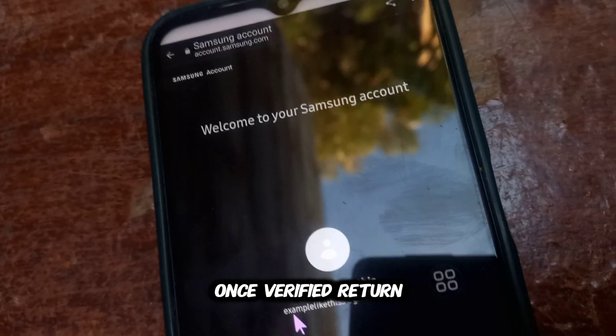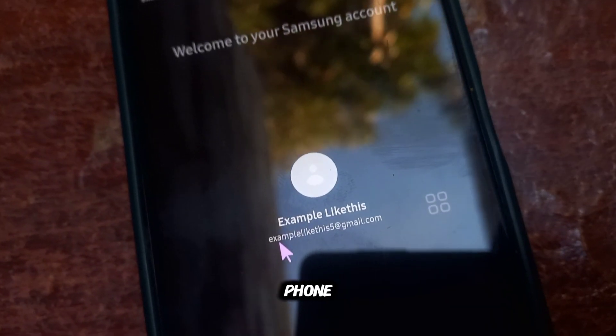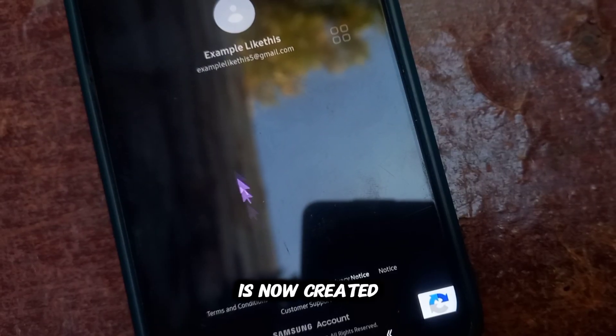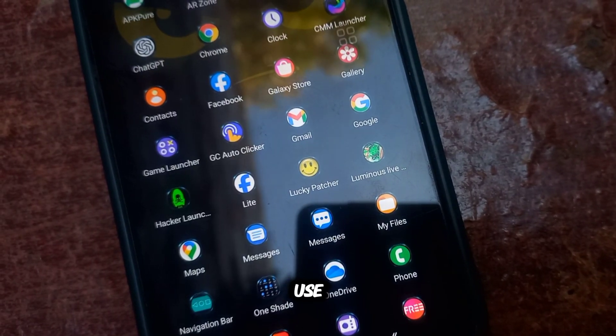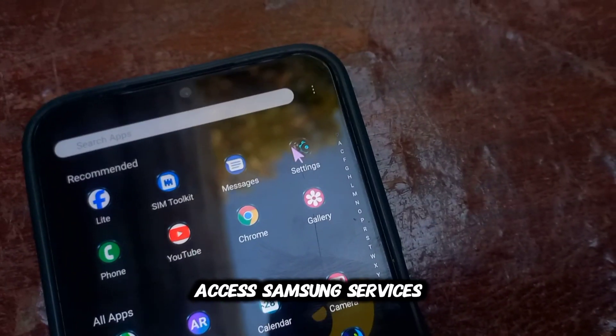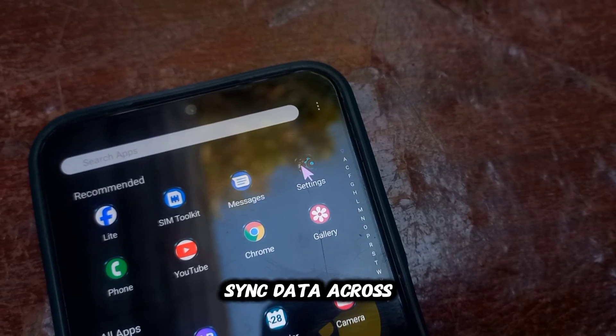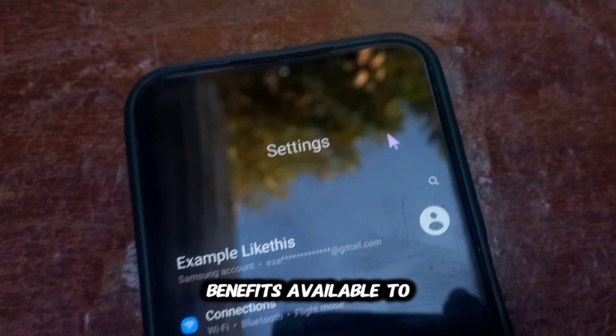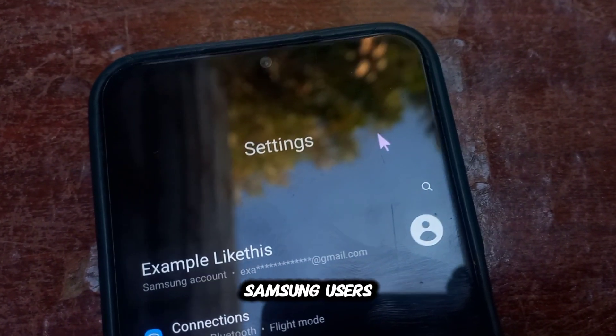Once verified, return to your Samsung phone. Your Samsung account is now created and ready to use. You can now access Samsung services, sync data across devices, and enjoy various benefits available to Samsung users.